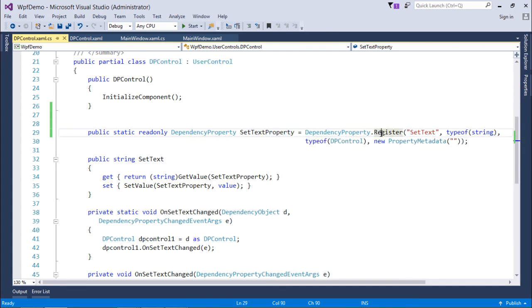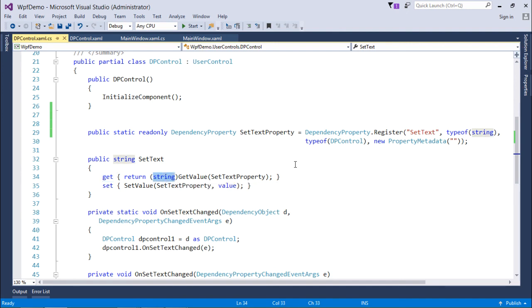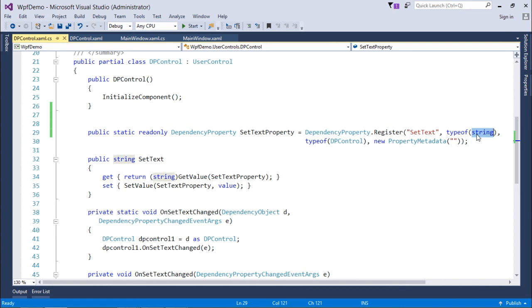DependencyProperty.Register: whenever you define a dependency property, it will be backed by a CLR property. The CLR property name is setText, and like any property, it has set and get accessors. When setting the value, it calls SetValue with setTextProperty and the value keyword. The get accessor returns the value cast to string, since the property is of string type. In Register, setText is the name, string is the type, and you specify the owner class — here that is dpControl.